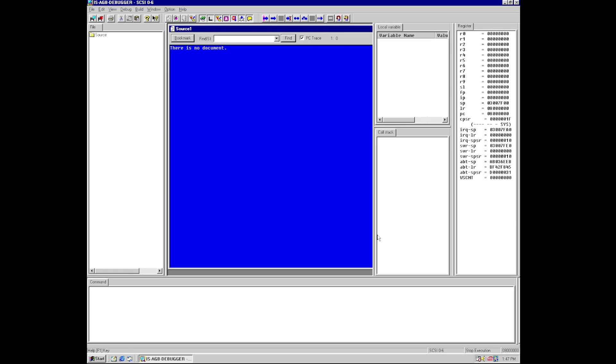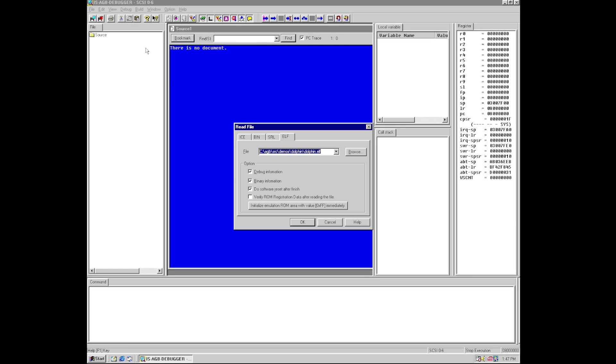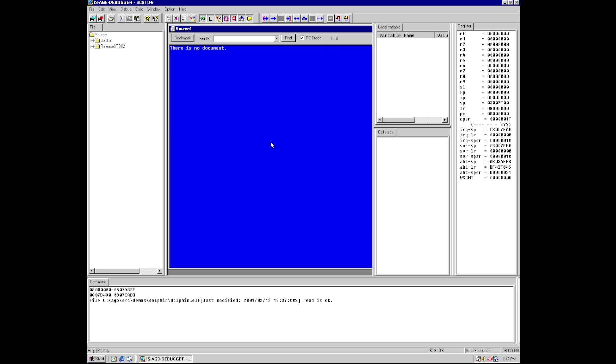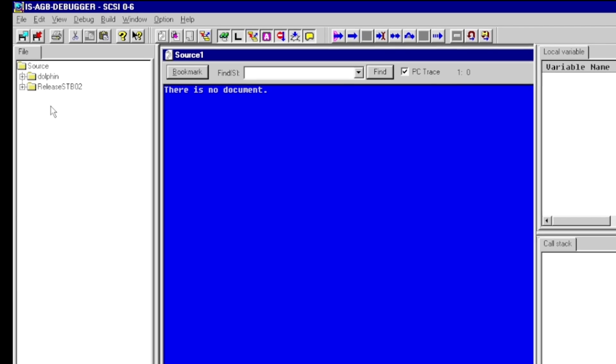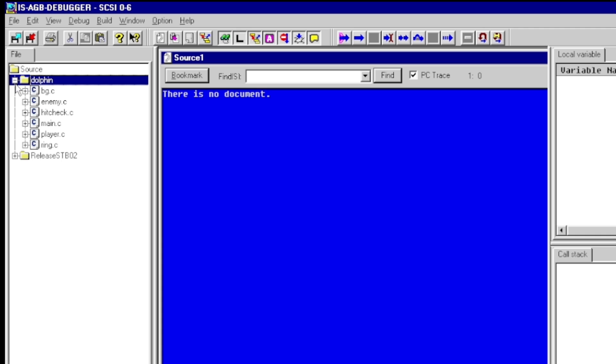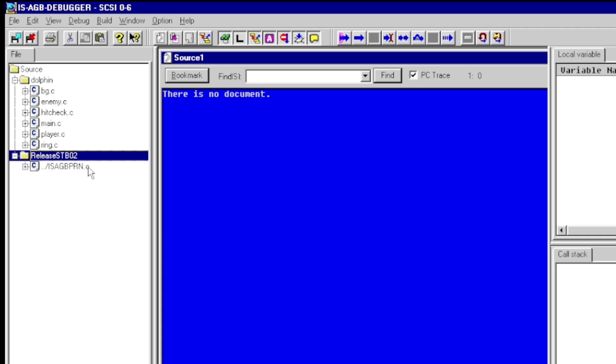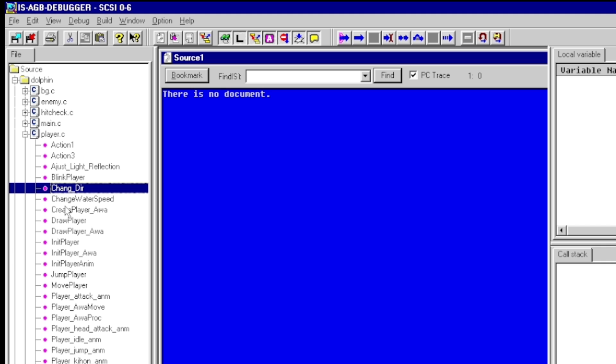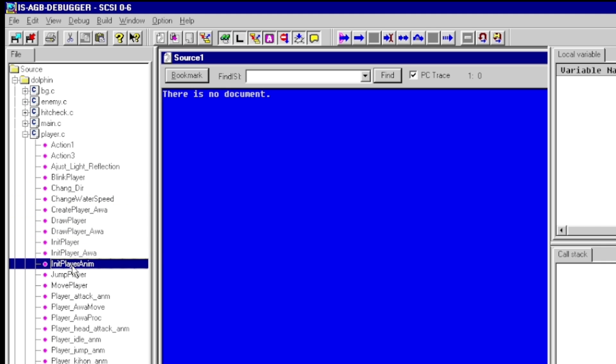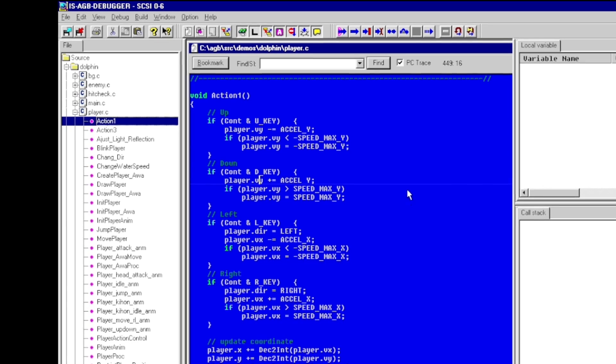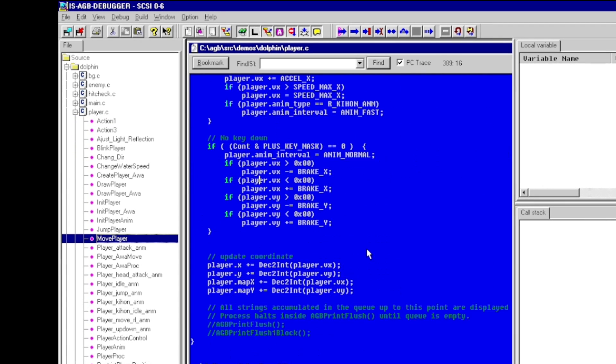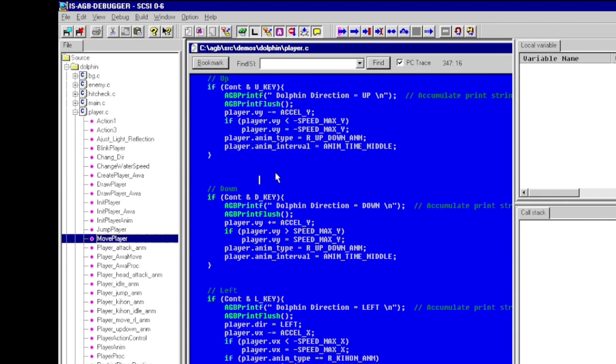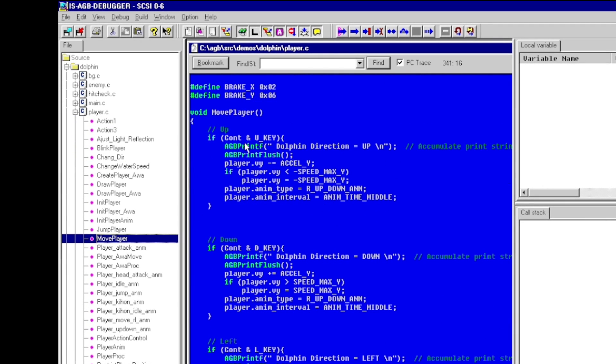So we're going to look at one of the SDK demos and it's called the dolphin demo. So we're going to go ahead and open that up and here under the project window you can see all the source code files that are associated here. So we're going to look at this player.c source code file and when you open this up you'll notice all the different functions that are within this source code file and I have one here that I've set up here with some print messages.